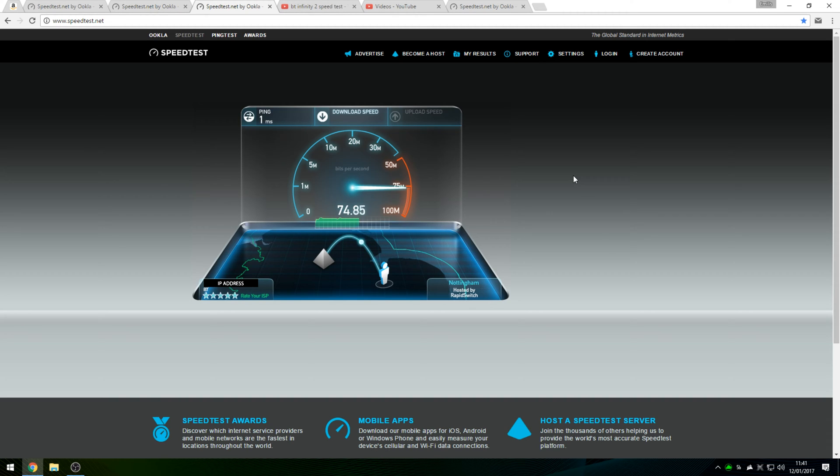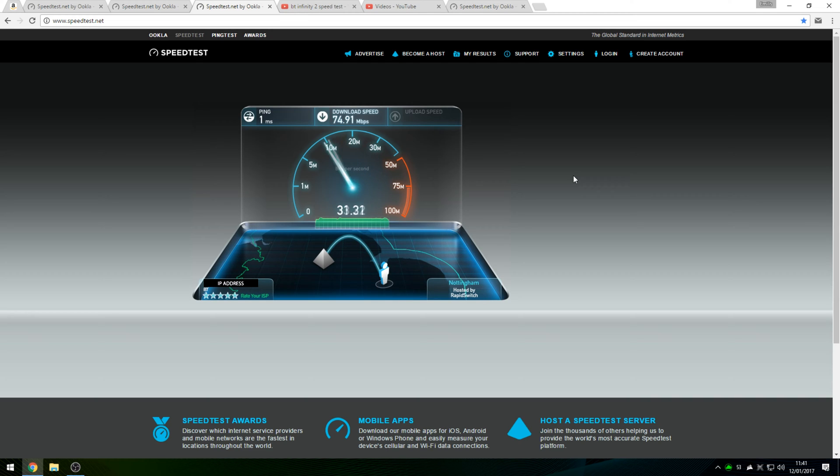I'll leave a link to this website in the description down below if you guys want to check it out yourself. Run a few speed tests and let me know what speeds you guys are getting in the comments section down below. I'd be very interested to know.